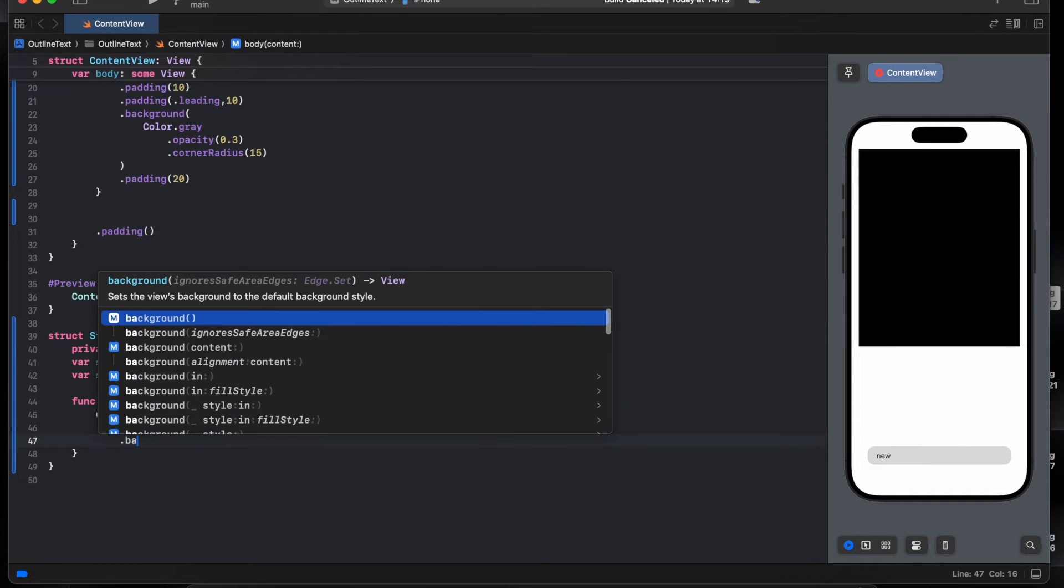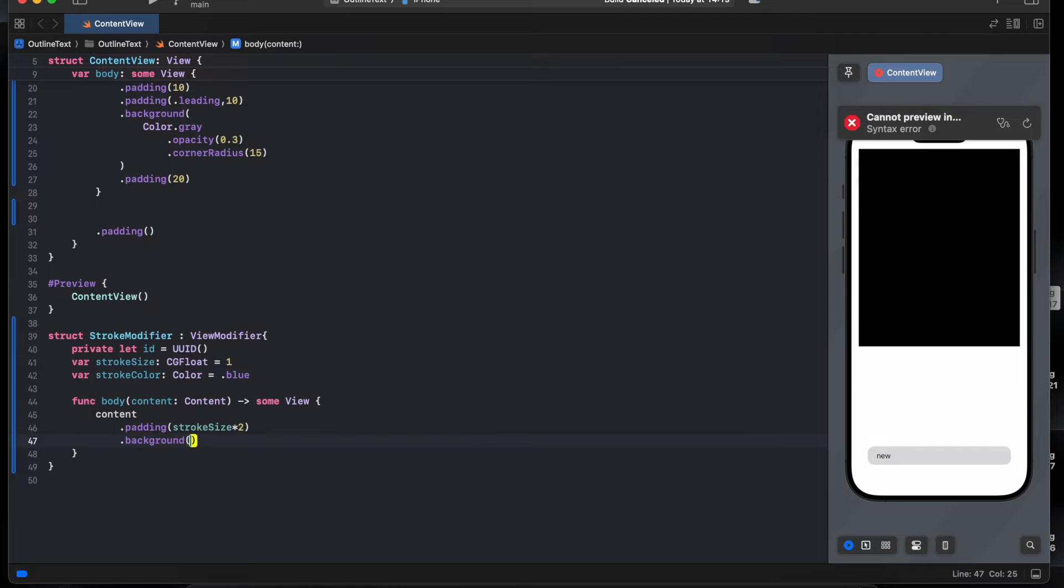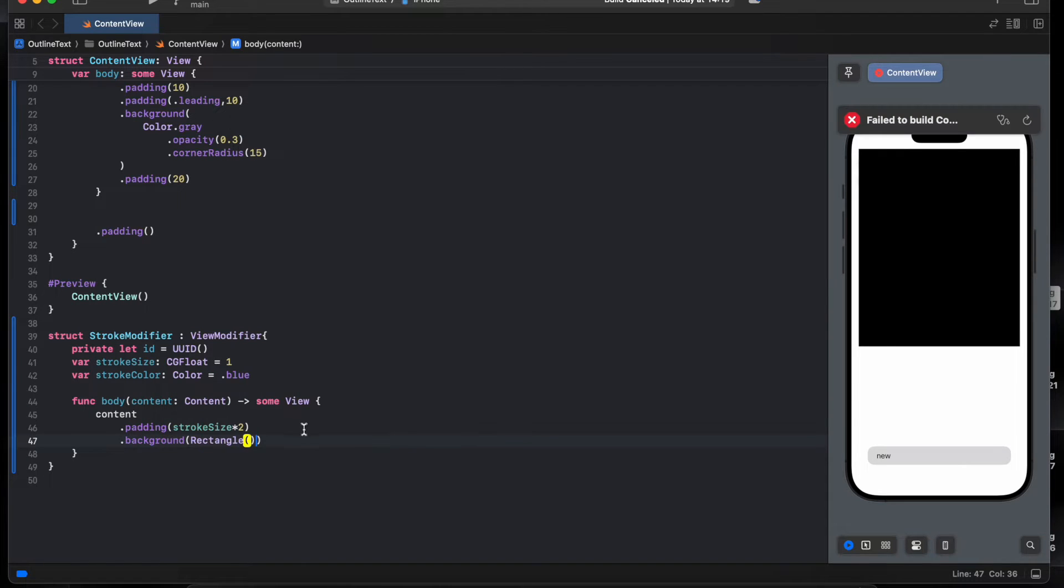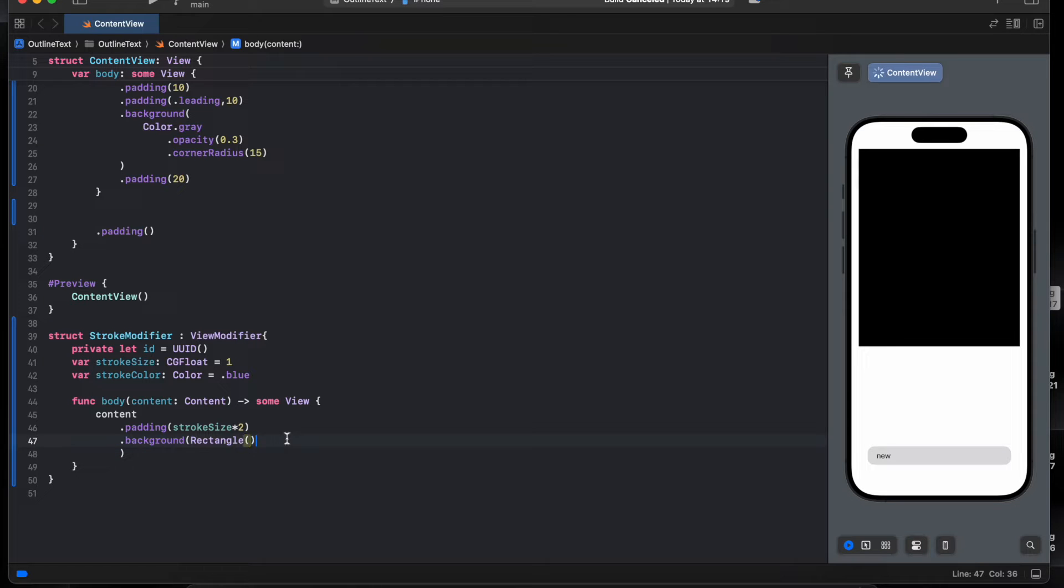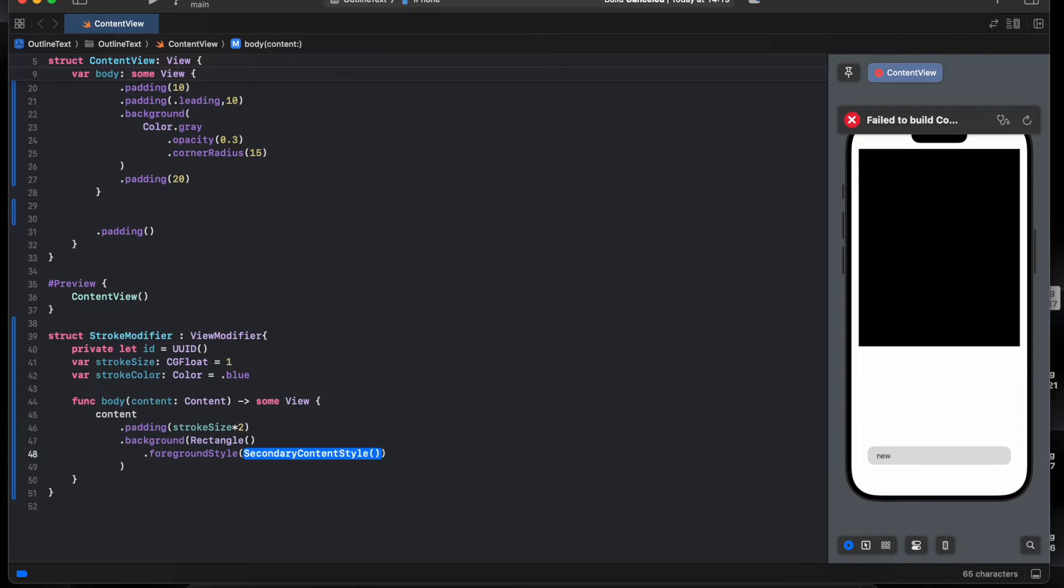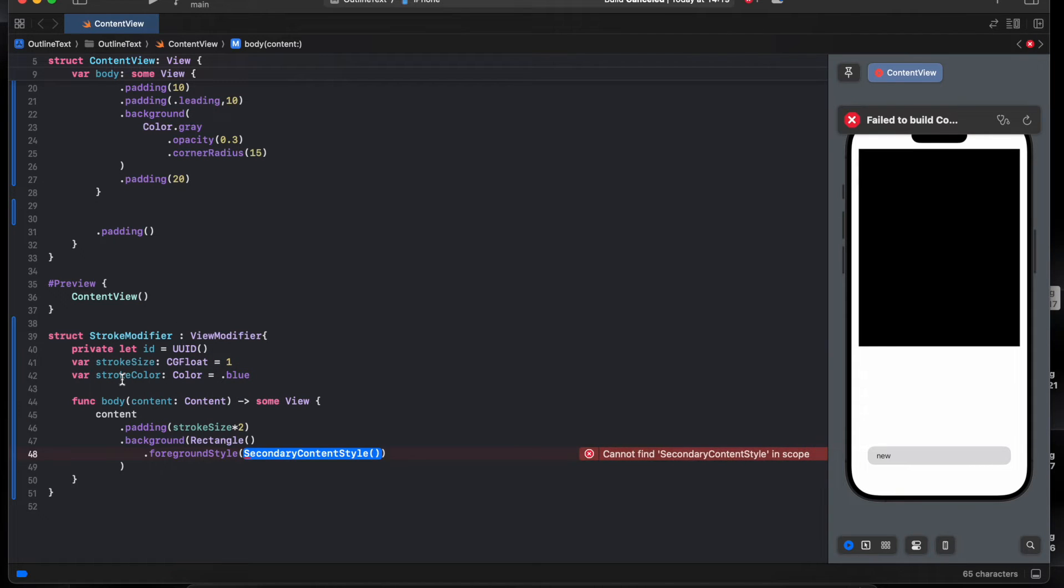On the background, rectangle, give it color. It will be the stroke color.